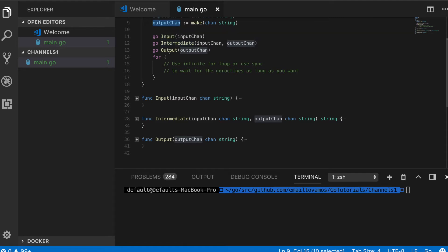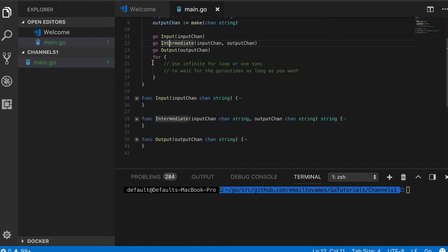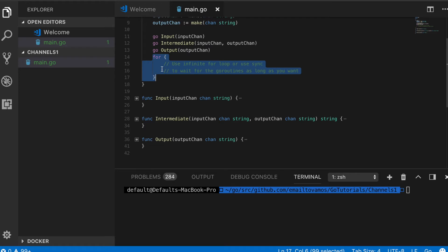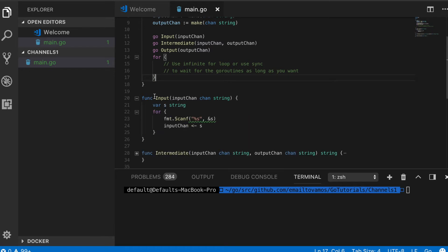Then I basically call these three functions in a goroutine. This is how you create a goroutine by simply using the keyword go. I have an infinite for loop here in the main so that the program never finishes, so I can let this program run as long as we want just for this example.